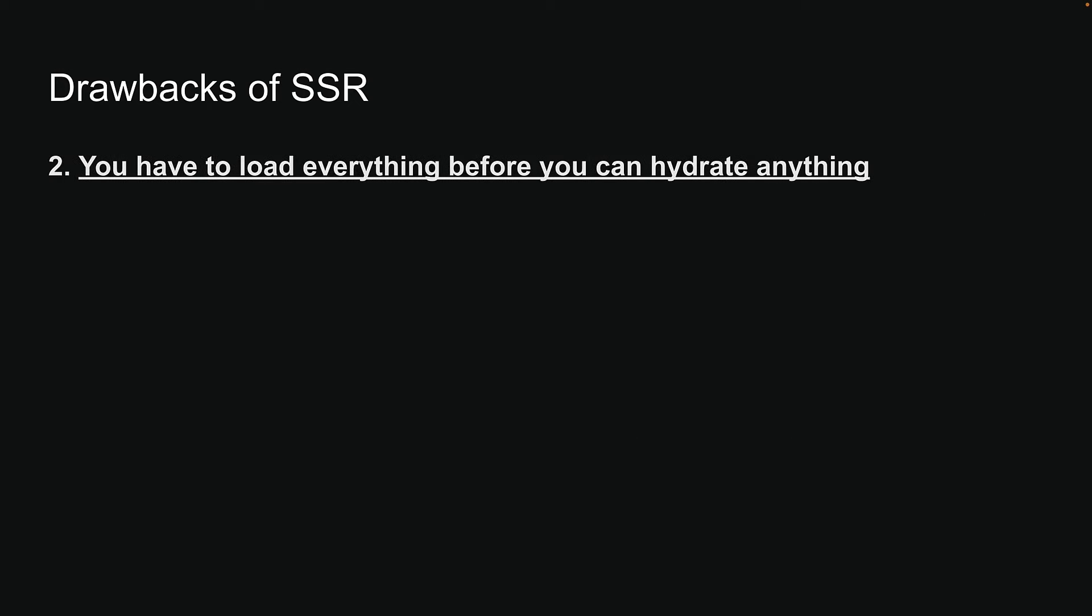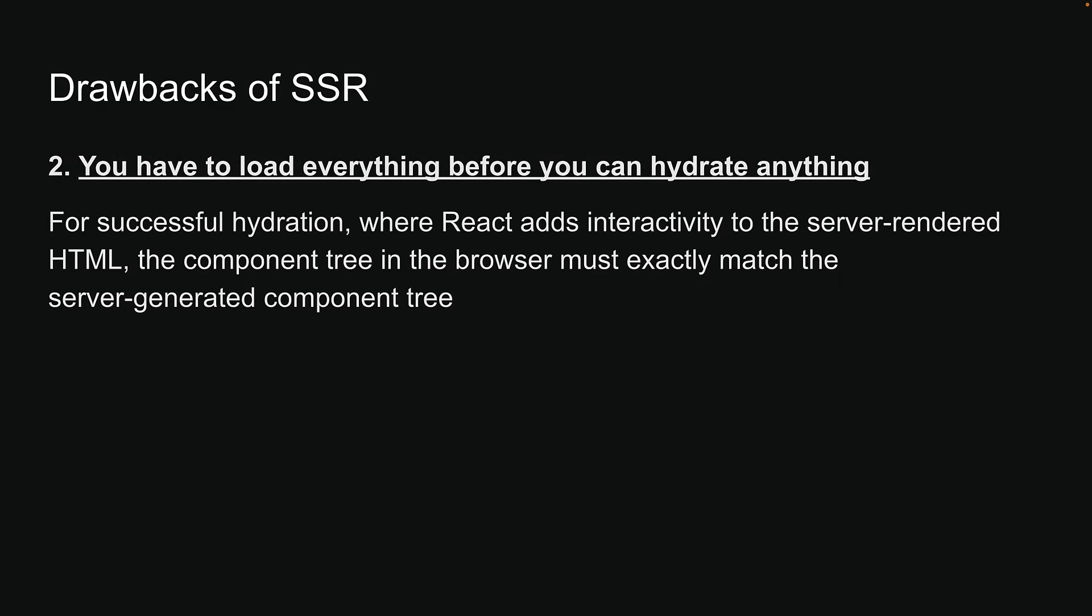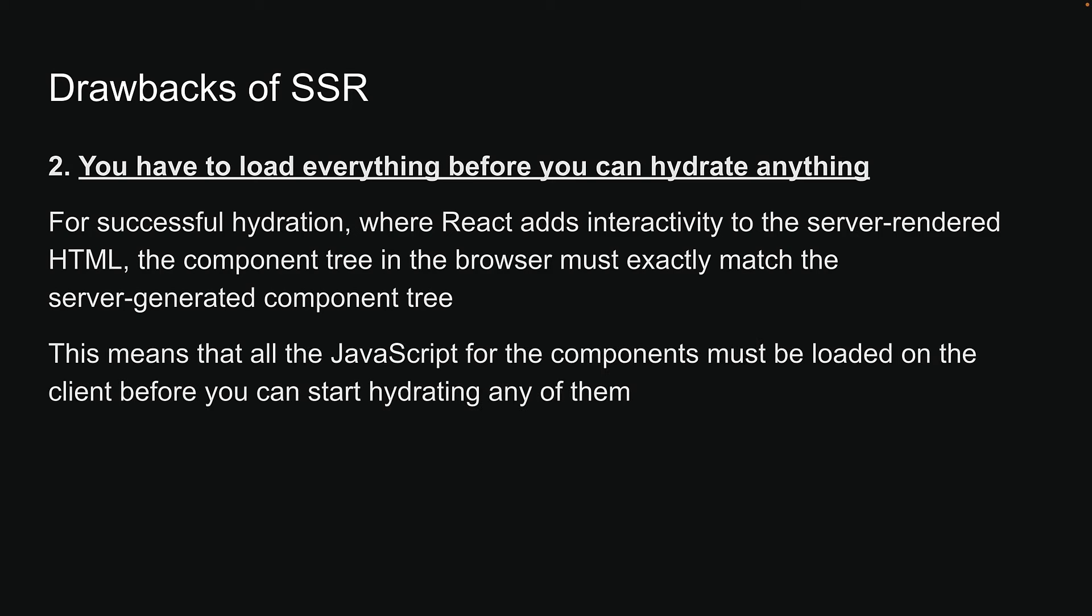A second issue with SSR is that, for successful hydration, where React adds interactivity to the server-rendered HTML, the component tree in the browser must exactly match the server-generated component tree. This means that all the JavaScript for the components must be loaded on the client before you can start hydrating any of them.